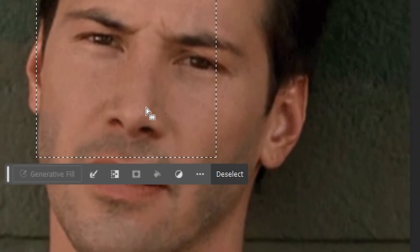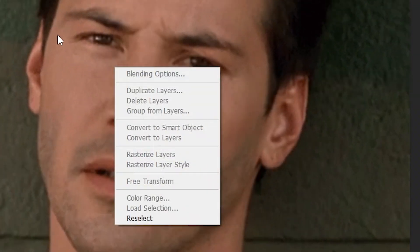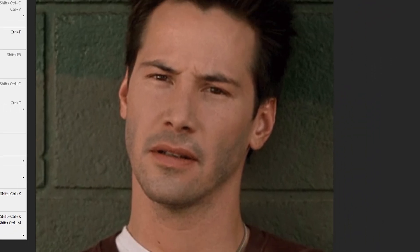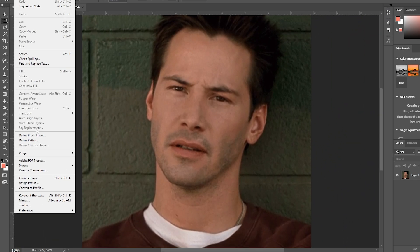Hello everyone. In today's video, I will show you how to solve the problem of the generative fill button being grayed out in Adobe Photoshop.